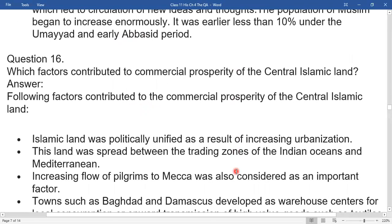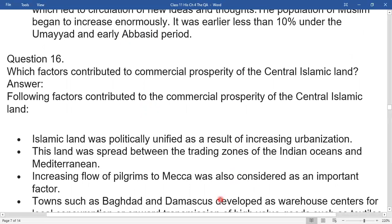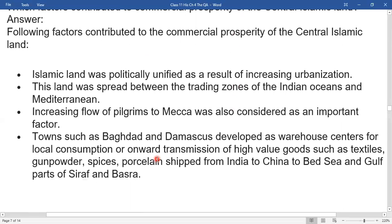Question 16: Which factors contributed to the commercial prosperity of the central Islamic lands? The Islamic lands were politically unified, resulting in increasing urbanization. These lands were spread between the trading zones of the Indian Ocean and the Mediterranean. The increasing flow of pilgrims to Mecca was also an important factor. Towns such as Baghdad and Damascus developed as warehouse centers for local consumption and onward transmission of high-value goods such as textiles, gunpowder, and spices, shipped from India to China to the Red Sea and Gulf ports of Siraf and Basra.